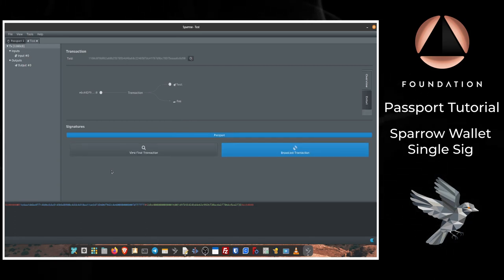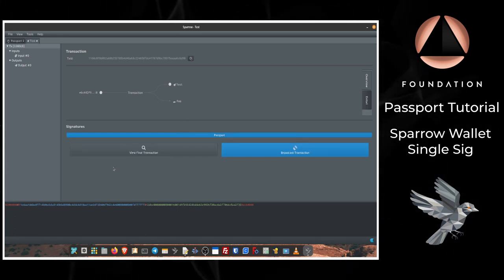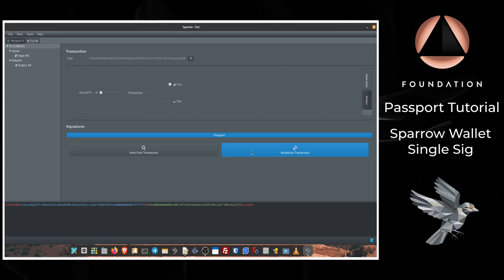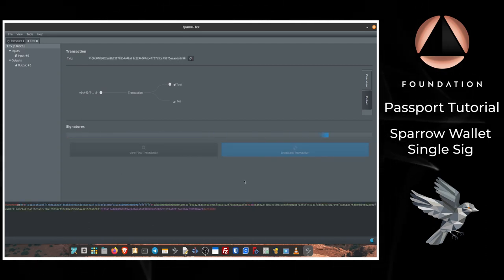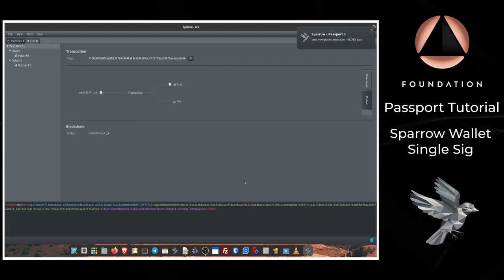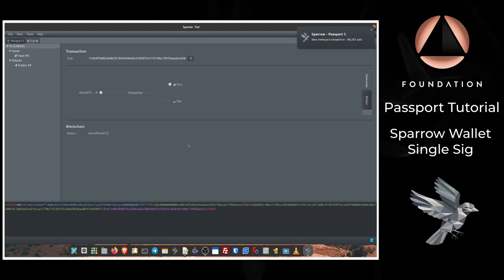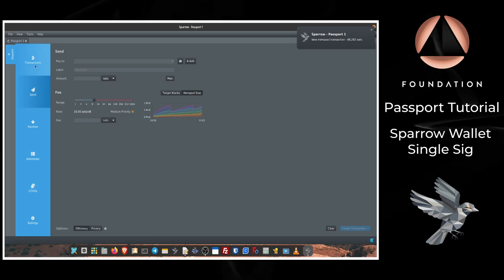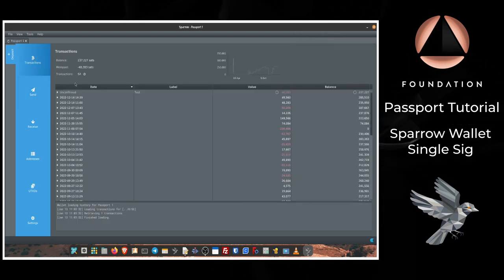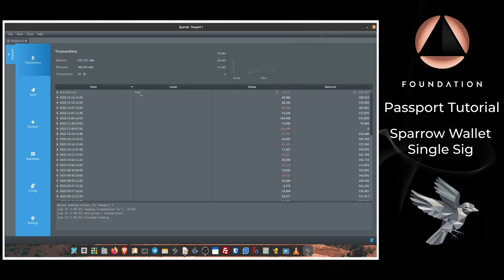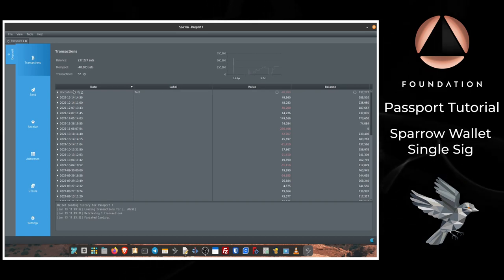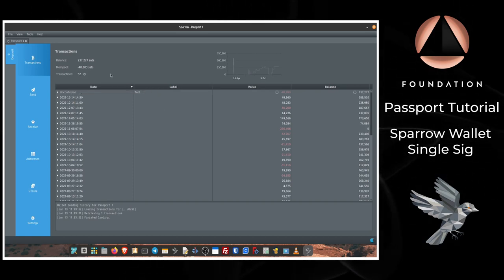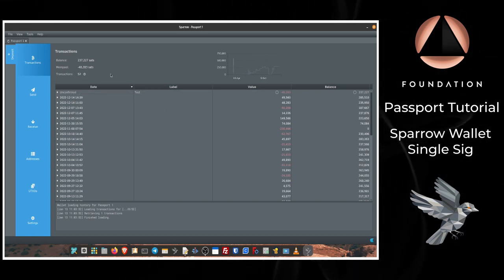And there we go, we do have the signature required to make this transaction valid, so the final step is to click Broadcast Transaction and Sparrow will then send that out to the Bitcoin network. So if we close this transaction tab and head back to the Transaction screen, we can see that our test transaction is sitting at the top of the list in an unconfirmed state waiting to be processed by the miners on the Bitcoin network.